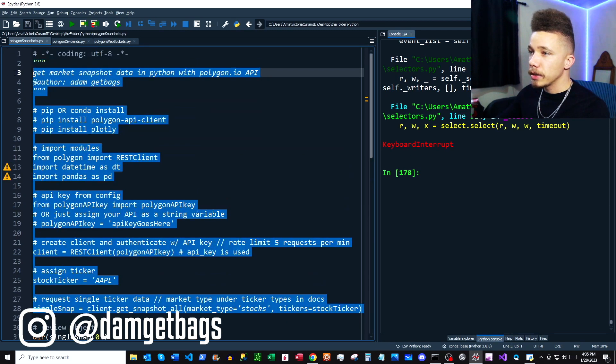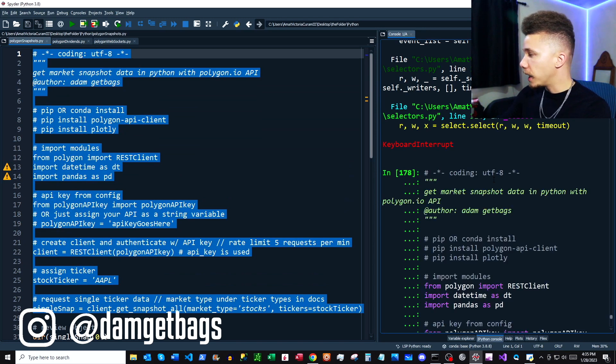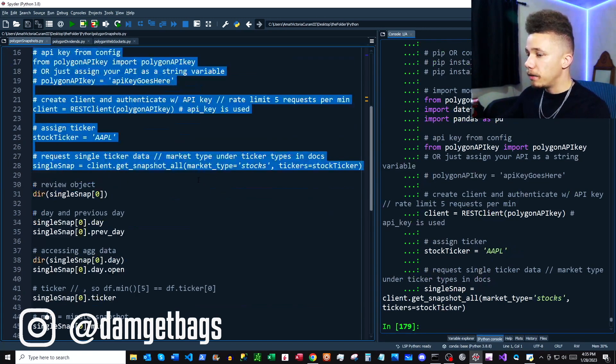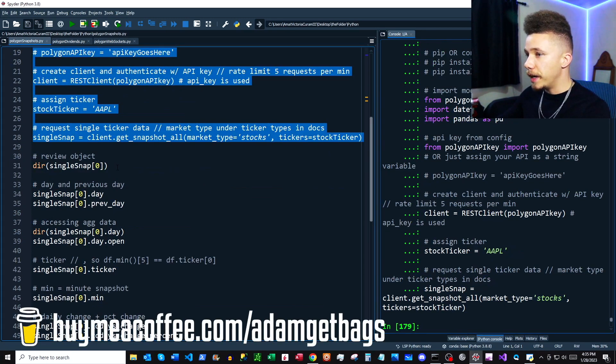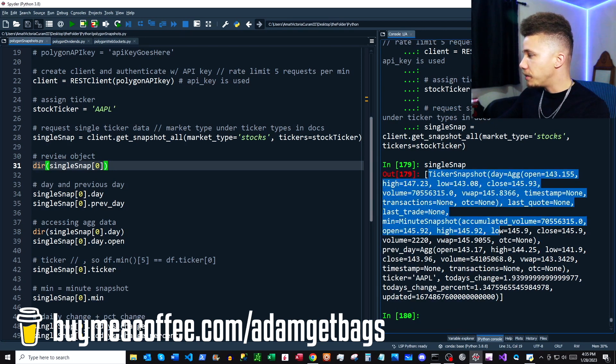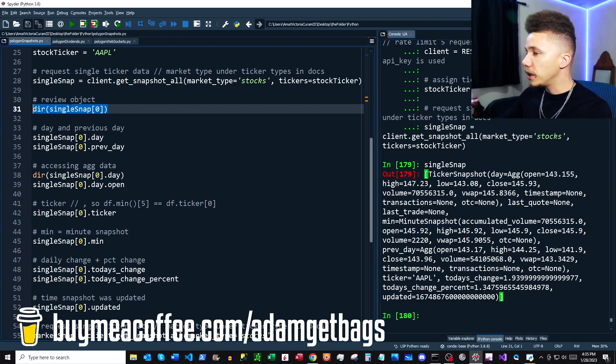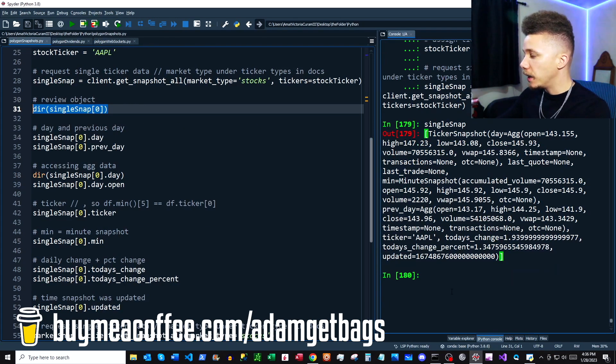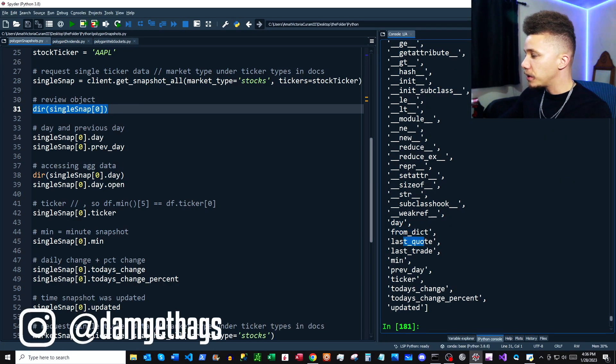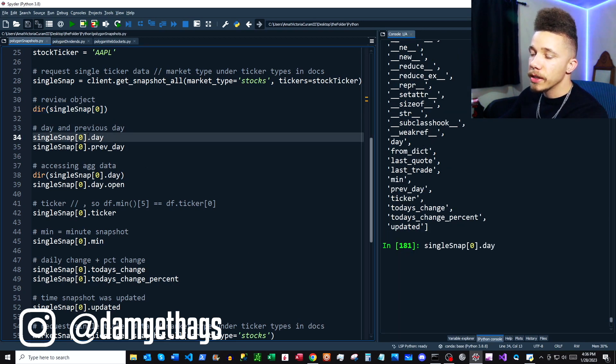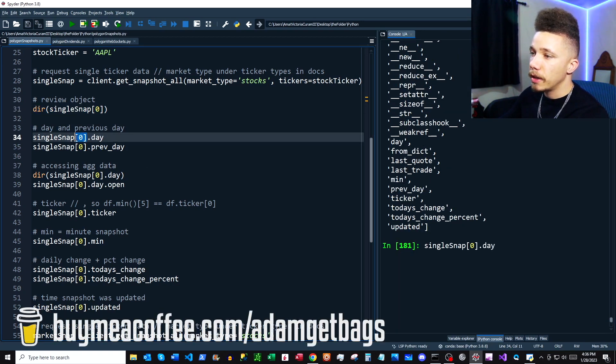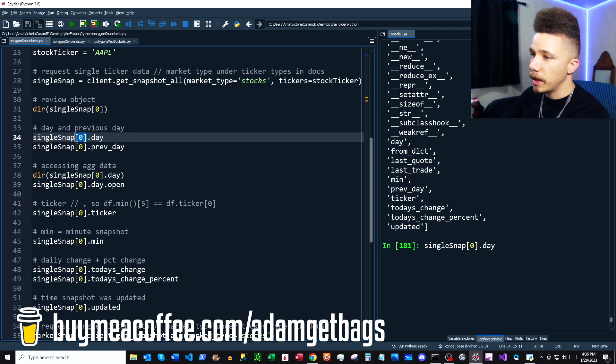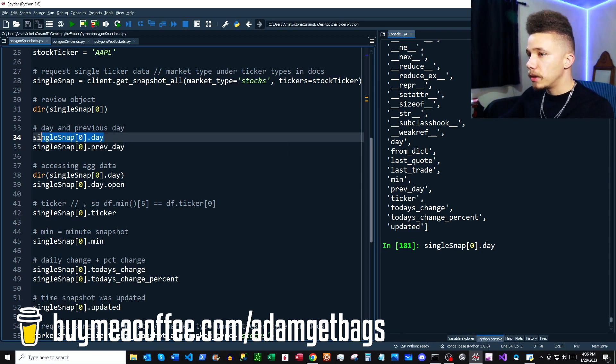We're going to get a single snapshot of the data and see what comes back. We'll run that and start to review the data. If we look here, it's a list with some other objects inside of it. Let's take a closer look using the dir function and see what comes up. Looks like we have a couple different attributes we can look at. Let's kind of go one by one and check those out. Since the variable single_snap is a list, we're using this zero to access the first element.